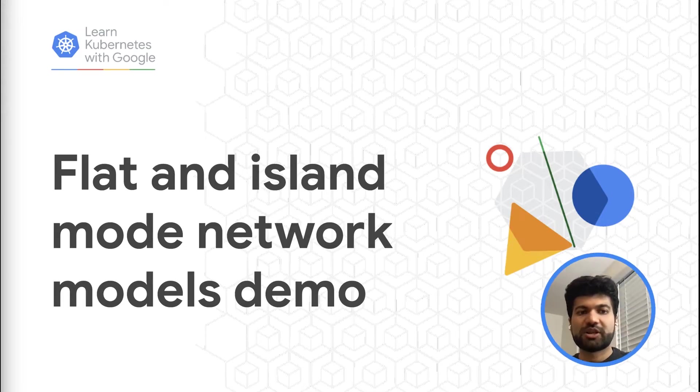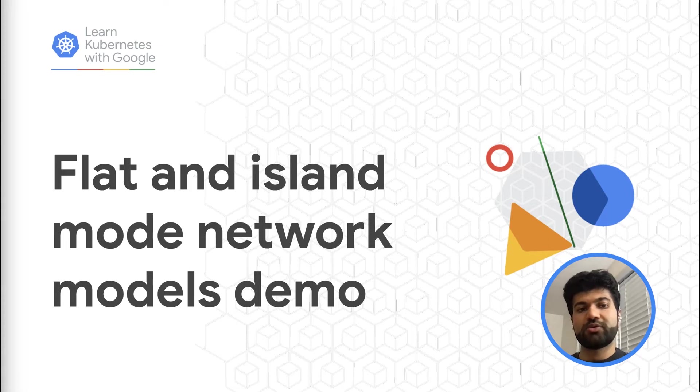In this episode, I'll be demoing two popular Kubernetes network models, the island mode network model and the flat mode network model.